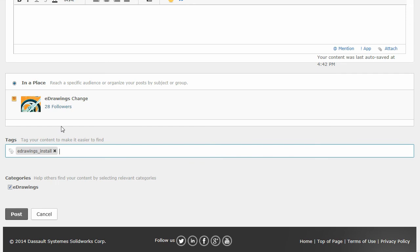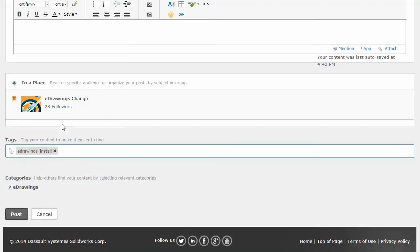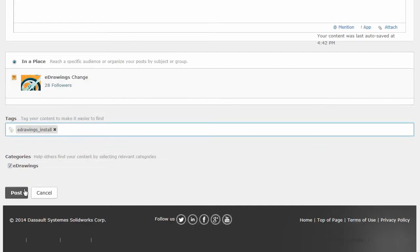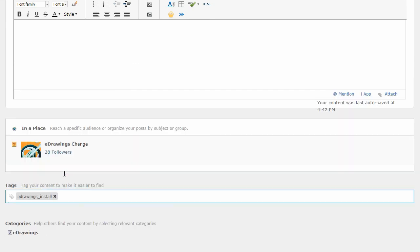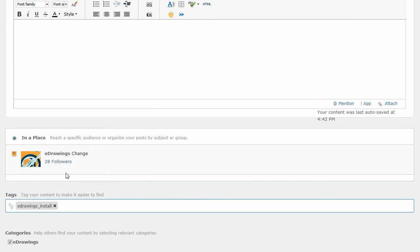Once you're done, all you have to do at that point is just say post, and it'll post it with that tag and those categories set. And this will help make your questions more discoverable for other people that are trying to find it.